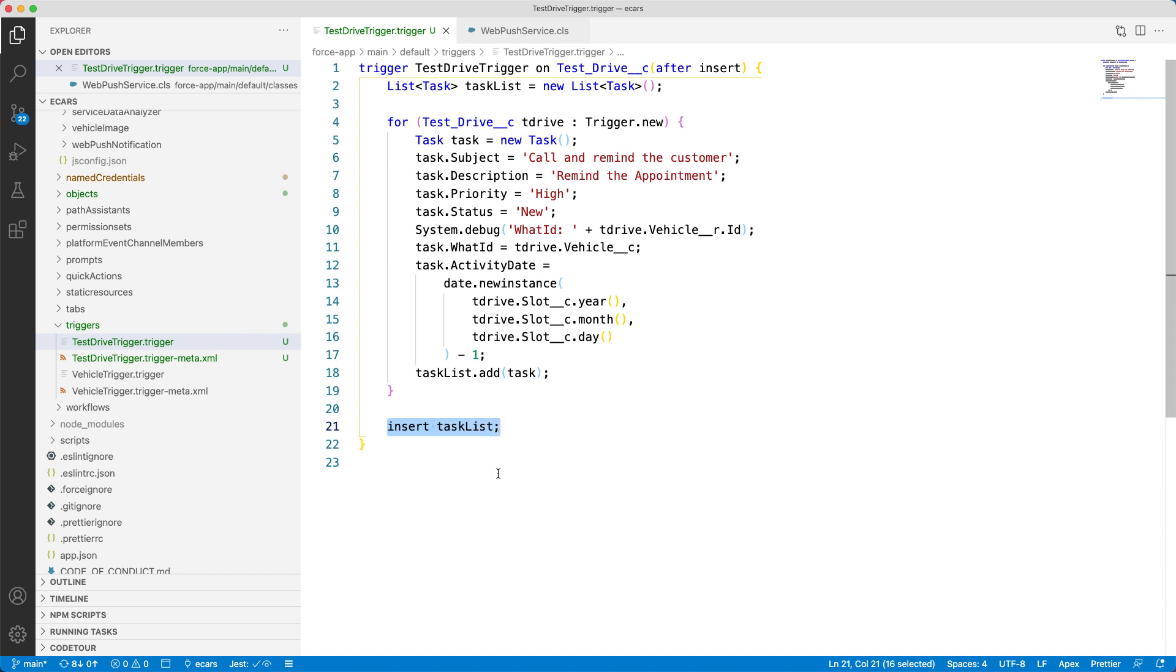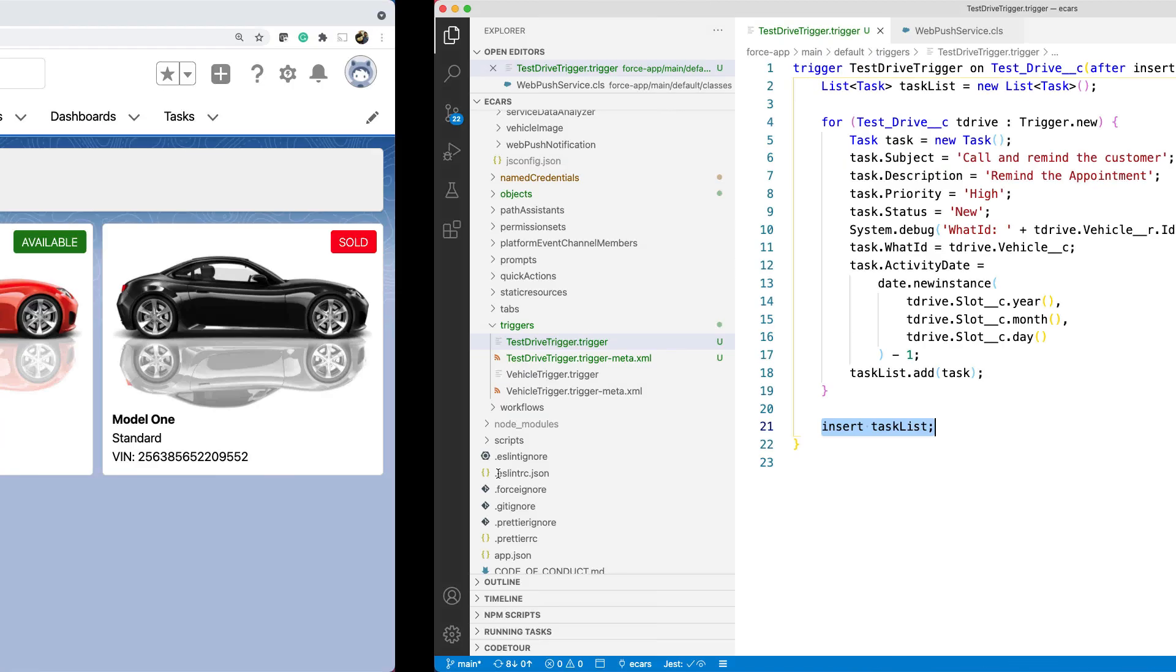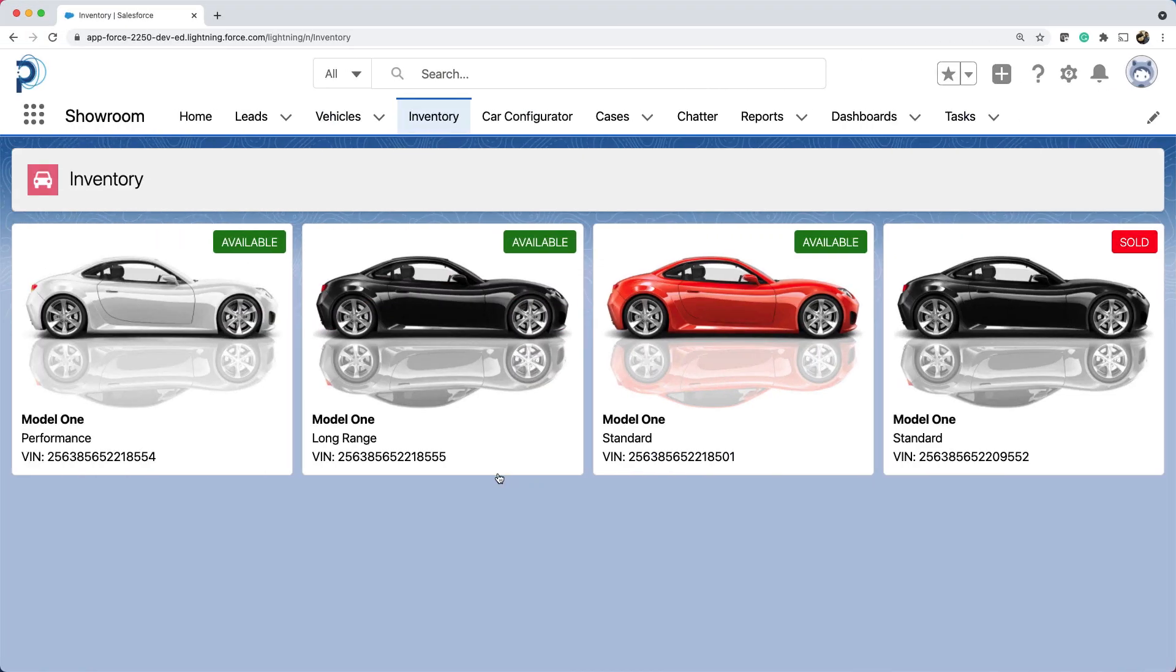This is called bulkification. This helps us not to run into the cloud computing limits. Let's see how this trigger works now.